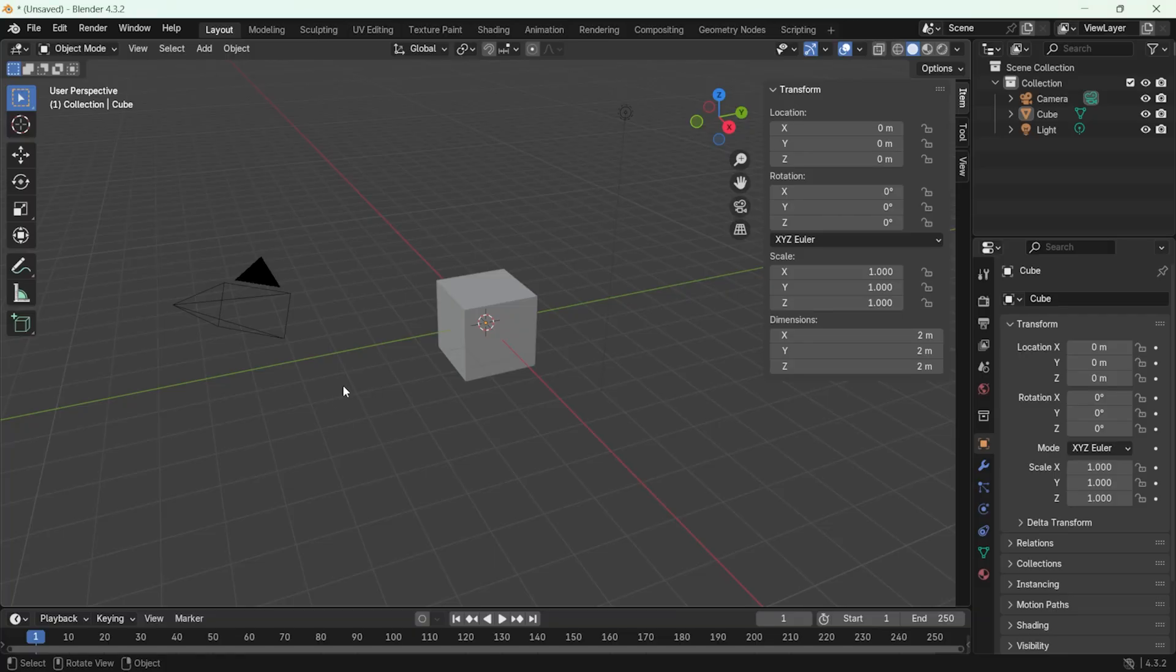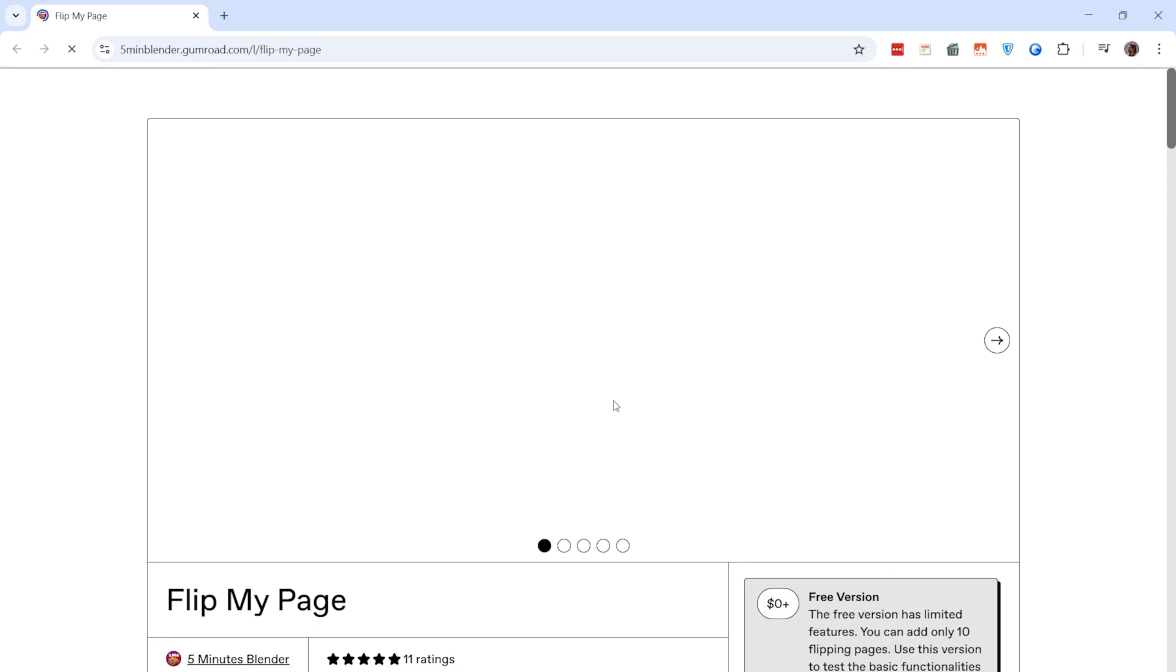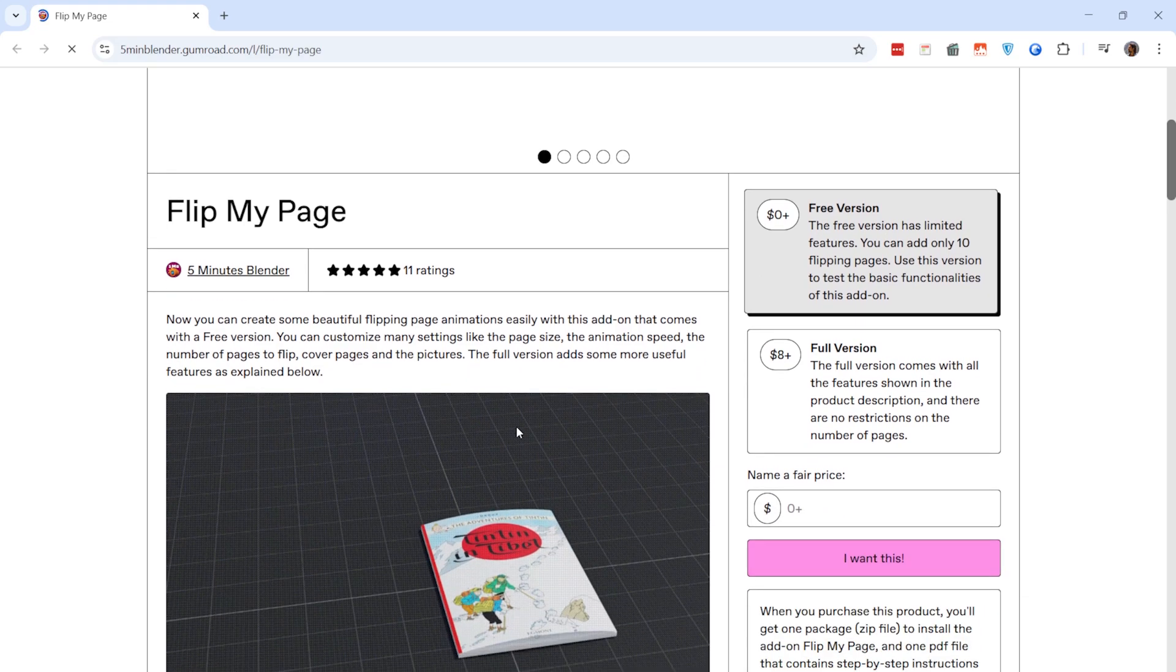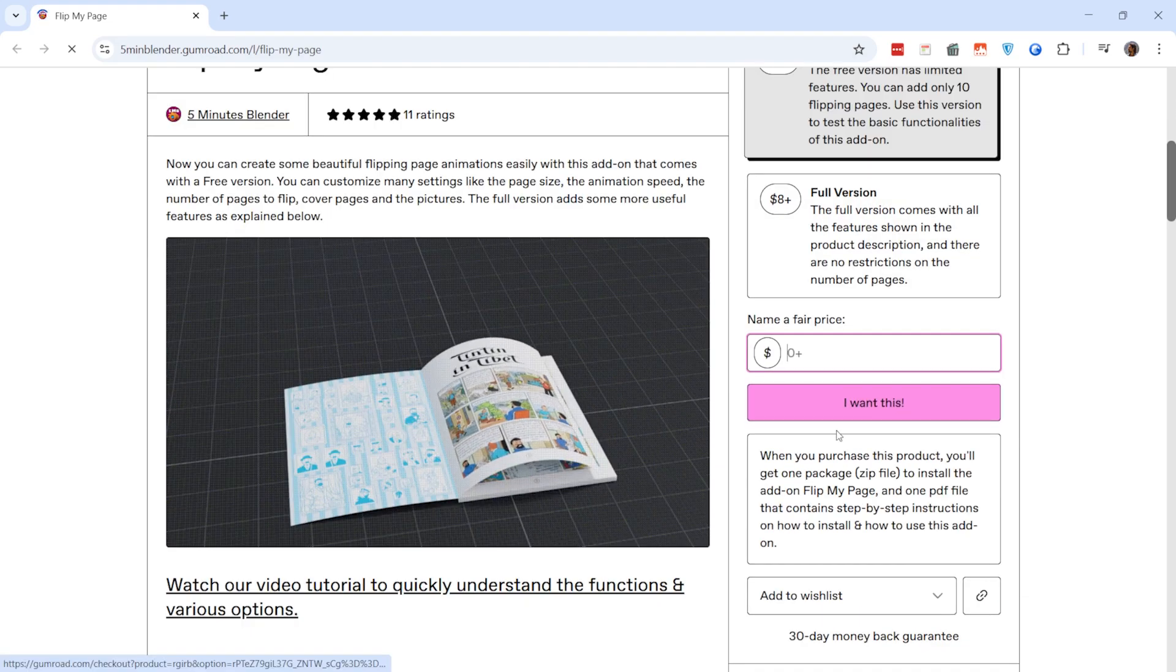Before we start using the add-on, let's go step by step through how to install it in Blender and configure the basic settings. First, download the add-on file from its official source or the developer's website. I will leave a link in the description.